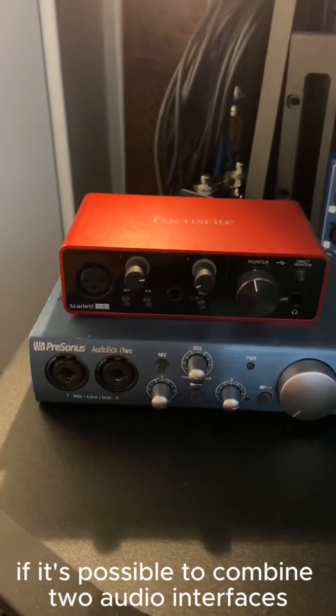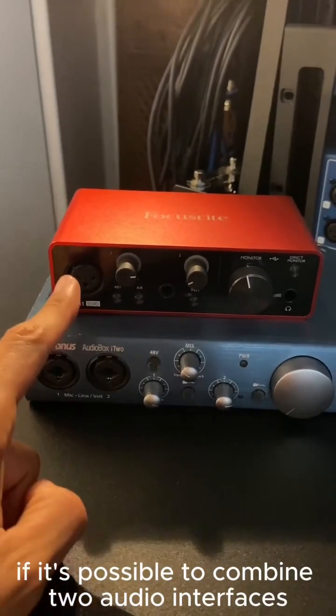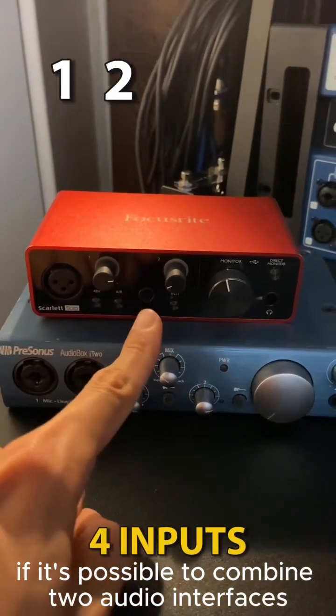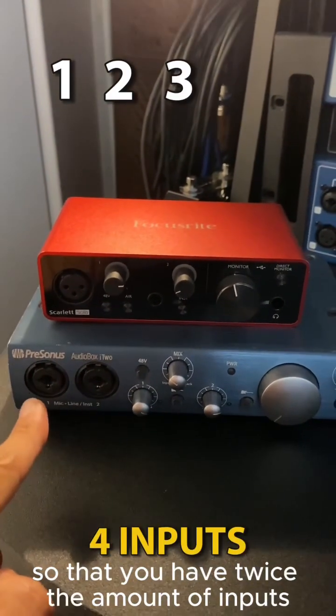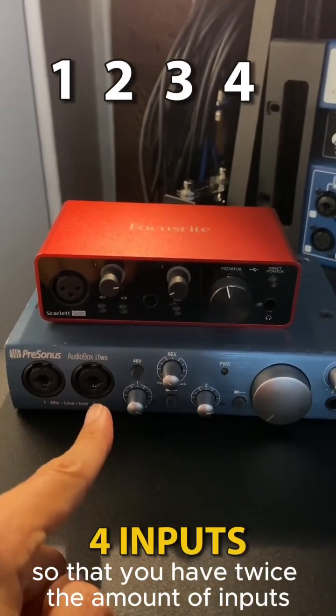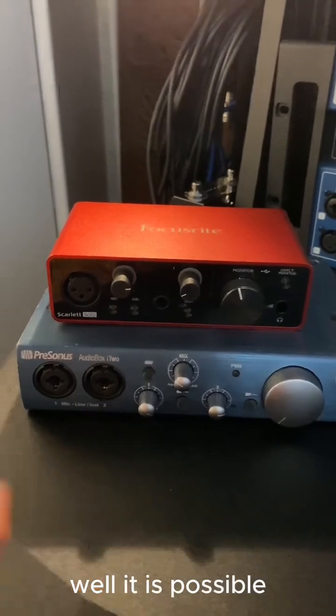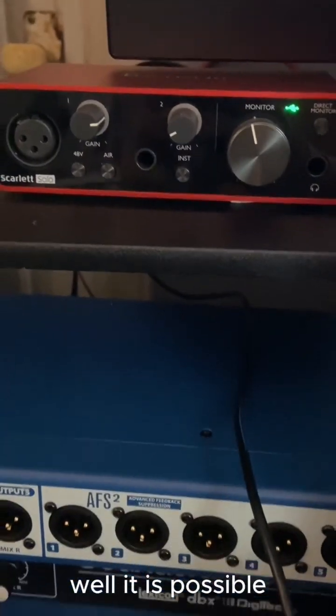Have you ever wondered if it's possible to combine two audio interfaces so that you have twice the amount of inputs? Well, it is possible.